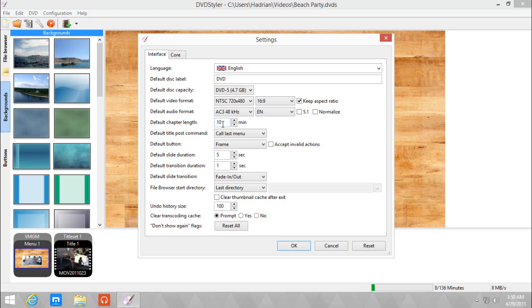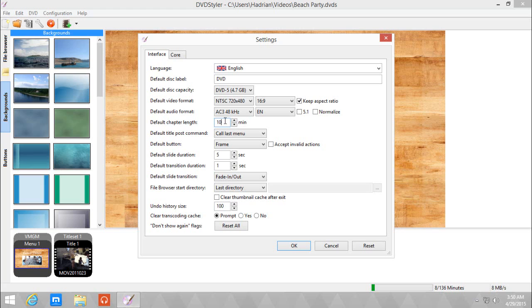Next is the default chapter length and how long each chapter you want, especially if you have long videos. I would suggest having this set if you want to chop it up into chapters, especially if you have a one-hour video to put on DVD. I usually go for 15 minutes rather than 10 minutes.